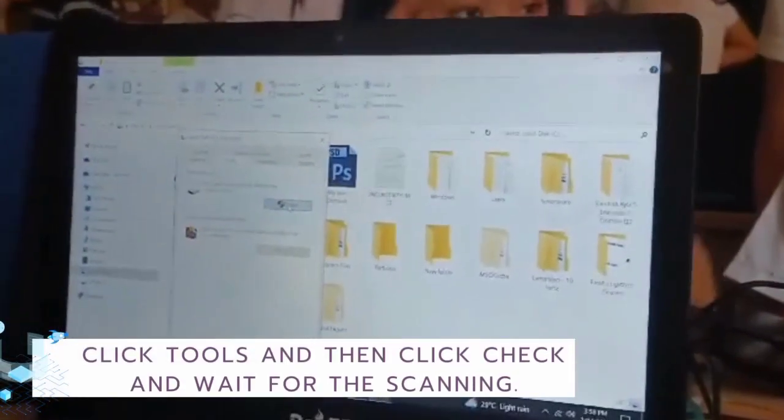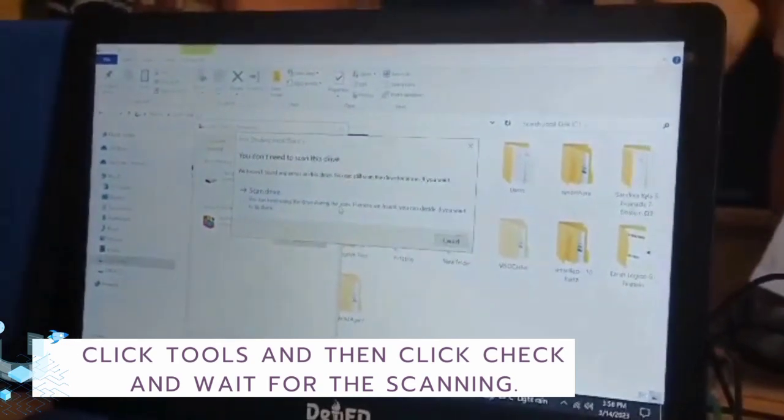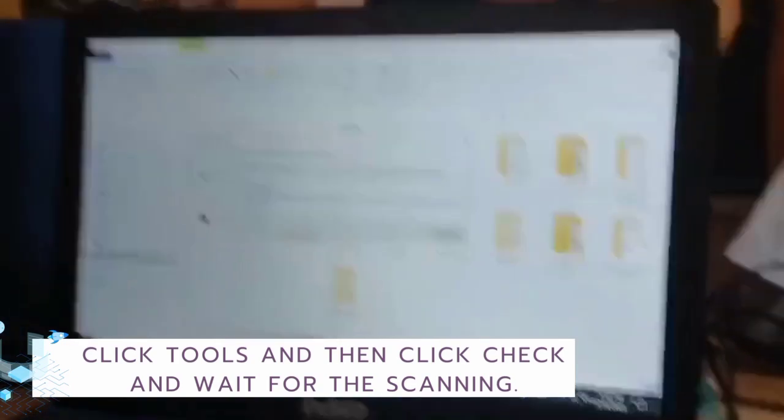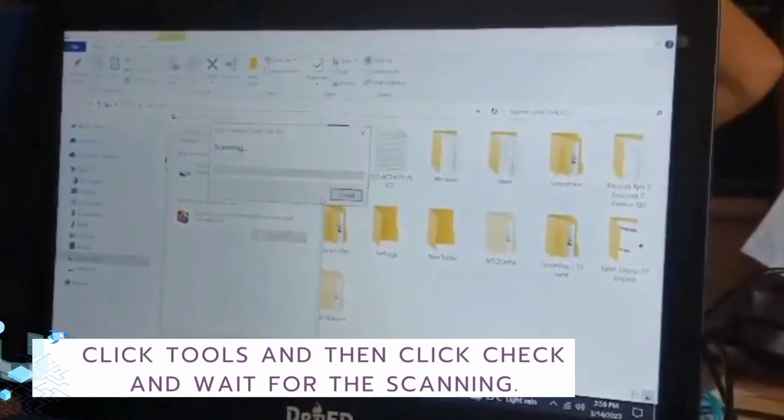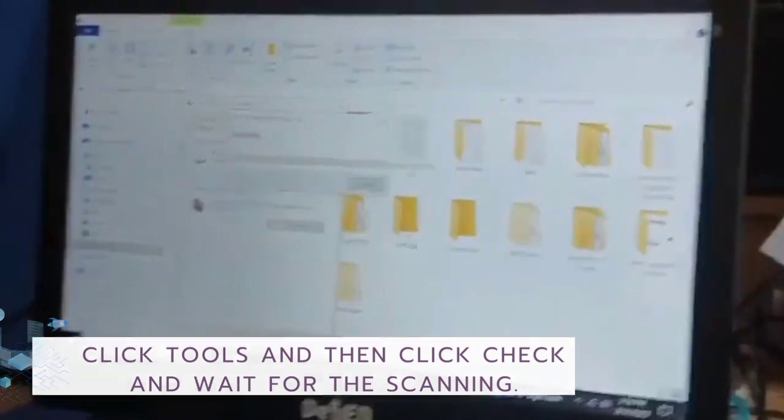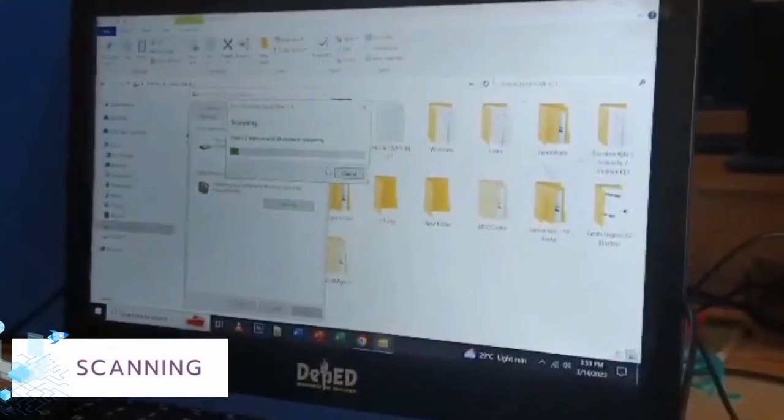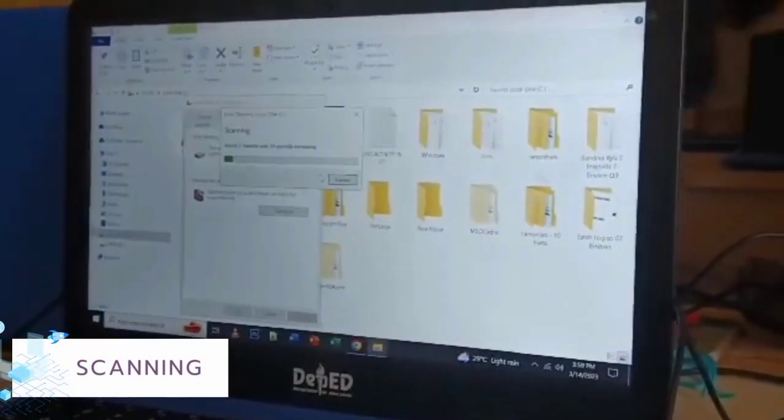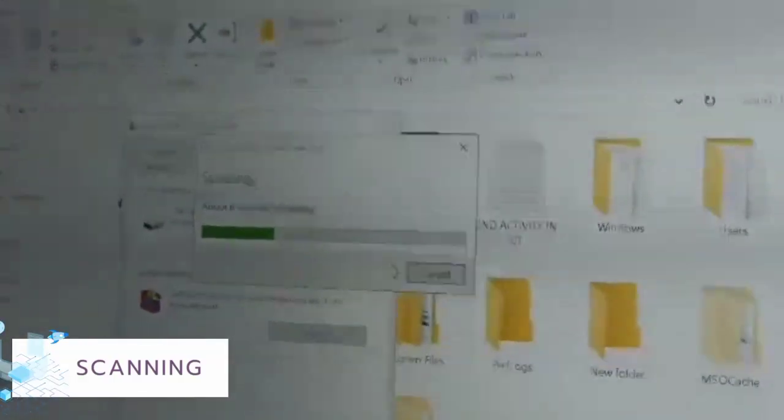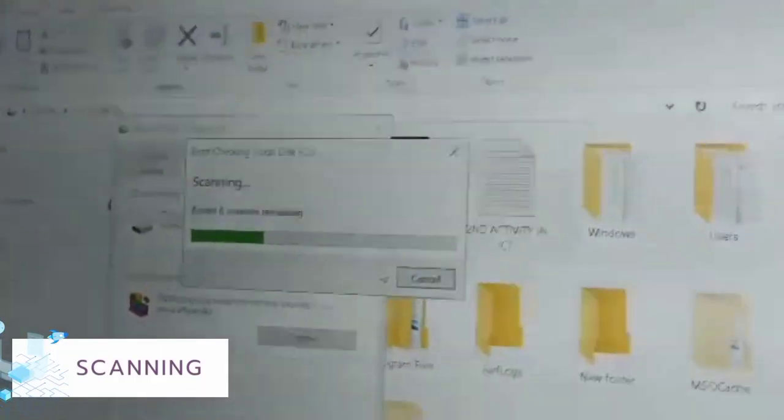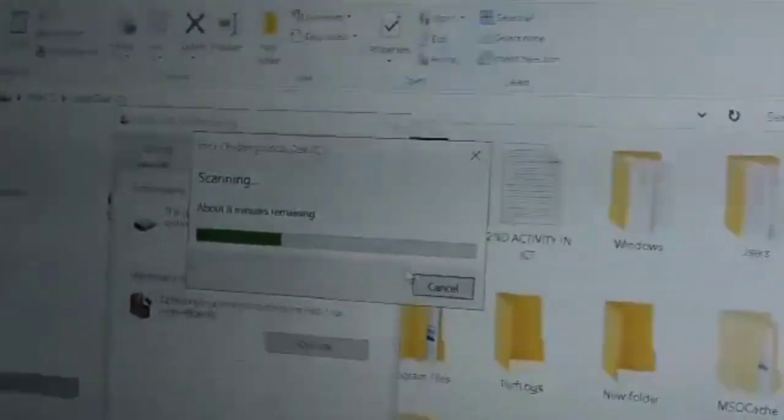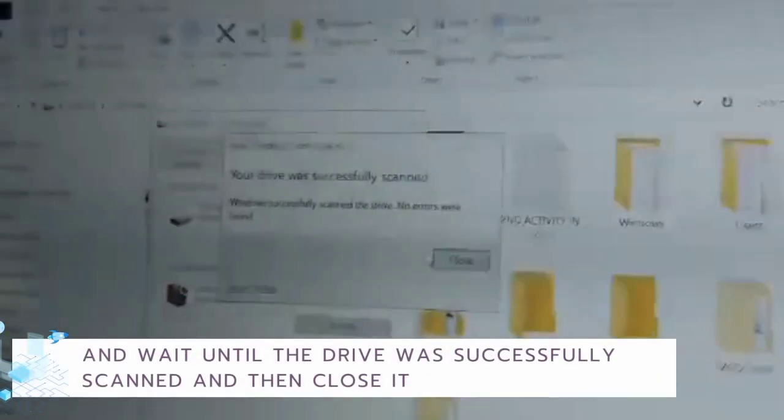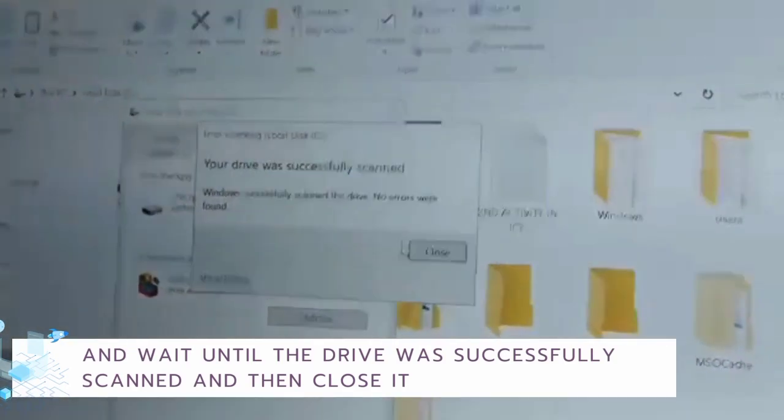Then click Check, then click Scan Drive, and wait for the scanning. Wait until the drive was successfully scanned and then close it.